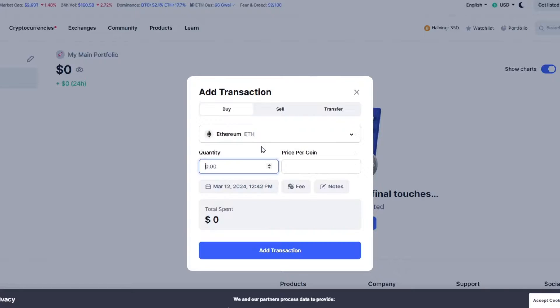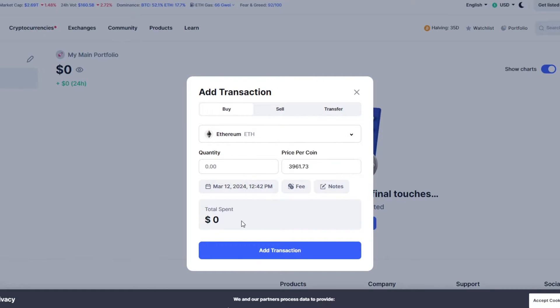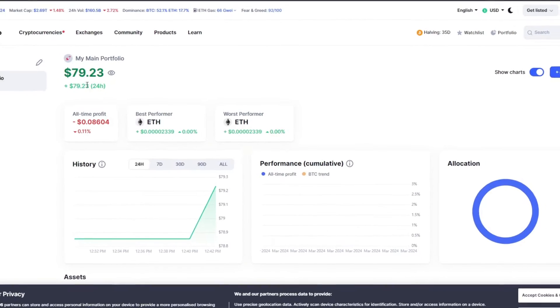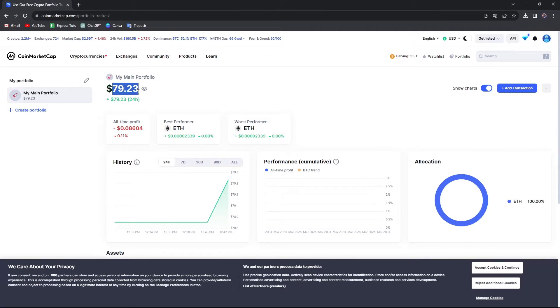Let's say I'm going to go for Ether. Now here in Ether, what I'm going to do is make like a registration of the Ethereum that I have in my crypto wallet. Yesterday, I bought $79 of Ethereum.